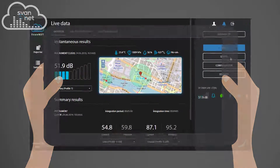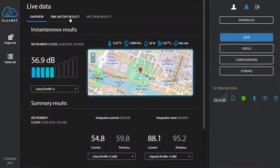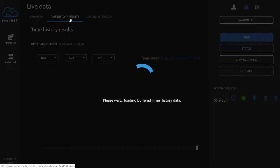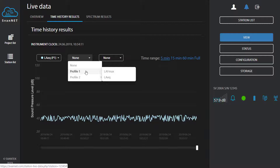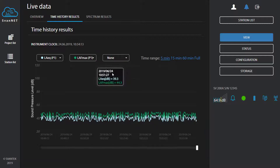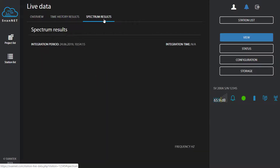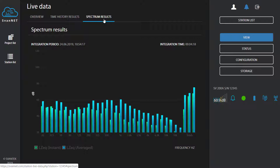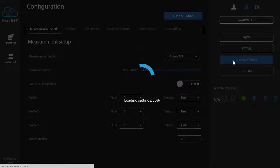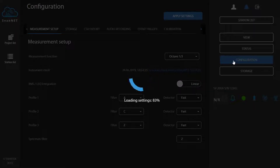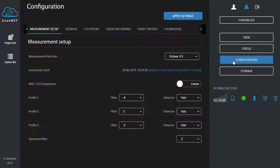SvanNet is SvanTech's cloud service helping you to manage sound and vibration monitoring stations. The free version of SvanNet provides access to current measurement results, station status — including measurements, powering, and internet connection — configuration of measurements, as well as access to measurement data stored in the station.